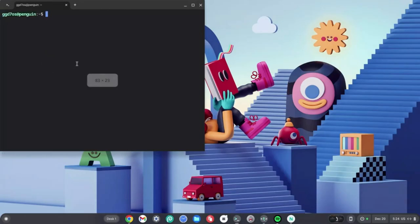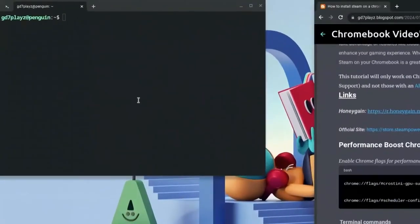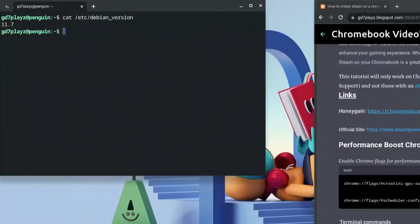Go to the link in the description to get the codes from my website. First, type: cat /etc/debian_version. This command checks that your Debian version is at least version 10 or above. For example, 11.7 means you're in the safe zone.